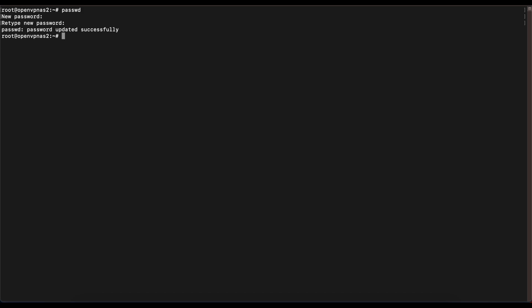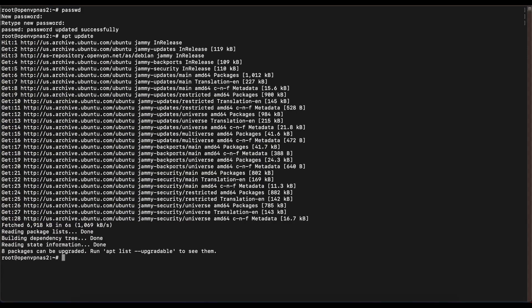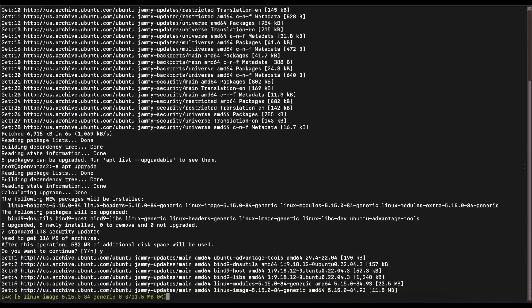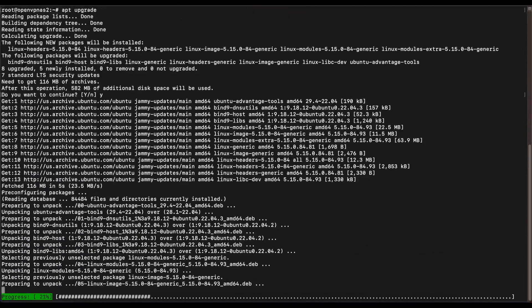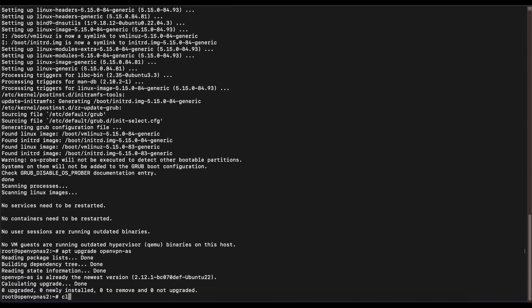The next thing is to update our OpenVPN Access Server appliance and check for any available updates. Run 'sudo apt update' followed by 'sudo apt upgrade.' Then check if the OpenVPN Access Server itself needs upgrading by running 'apt upgrade openvpn-as.' As of right now, we are running the latest version of the OpenVPN Access Server.